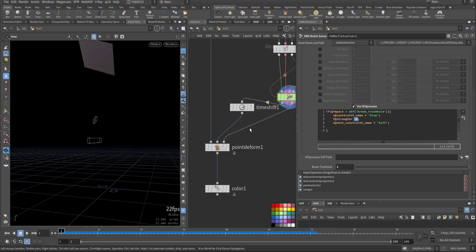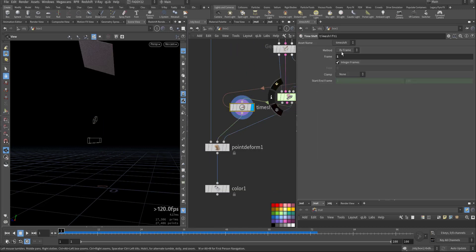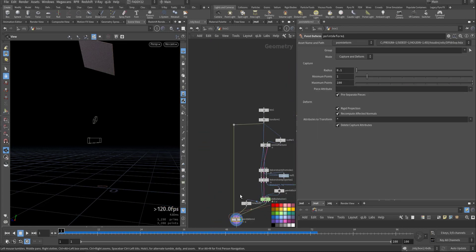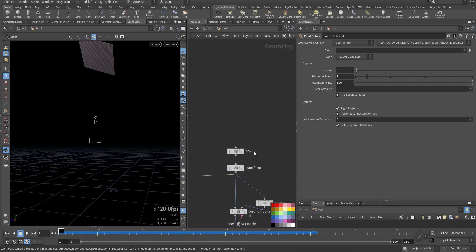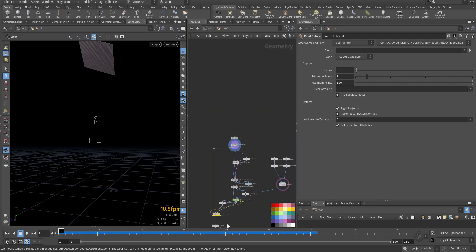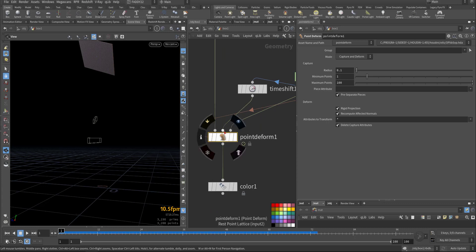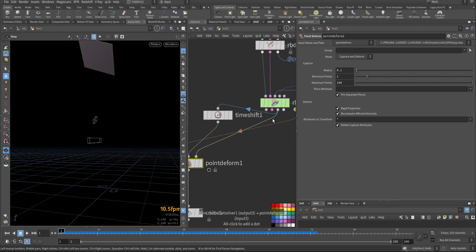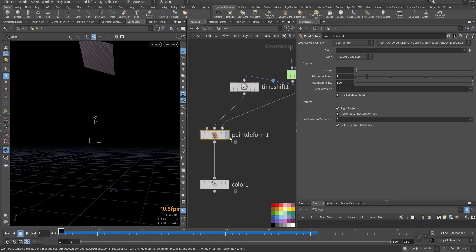After that, time shift to the first frame — bond deform, point deform. The first one is the mesh itself for fracturing. The second one I connect to the time shift, and the third one is the deforming bond — the proxy point or simulation point. We can add here also. Let's have a look — I don't want the proxy.